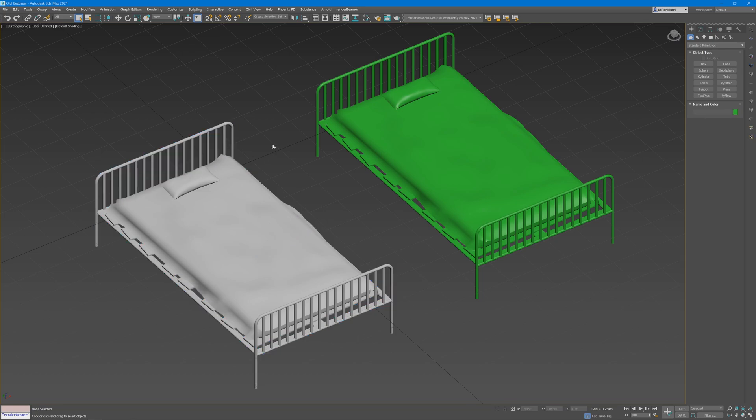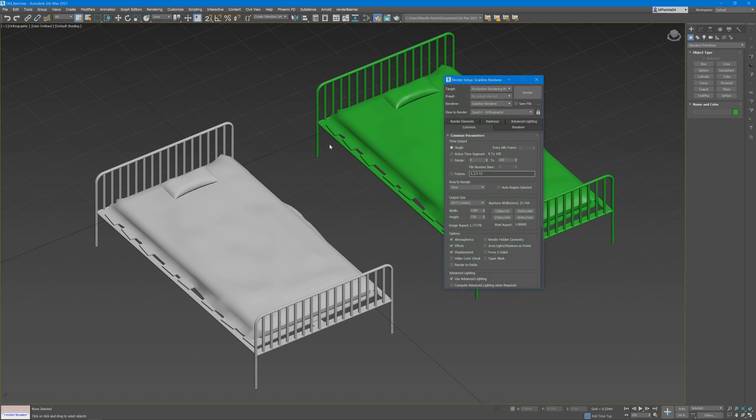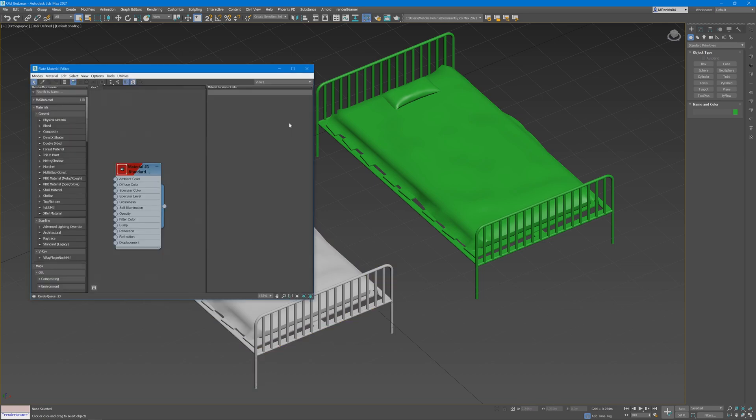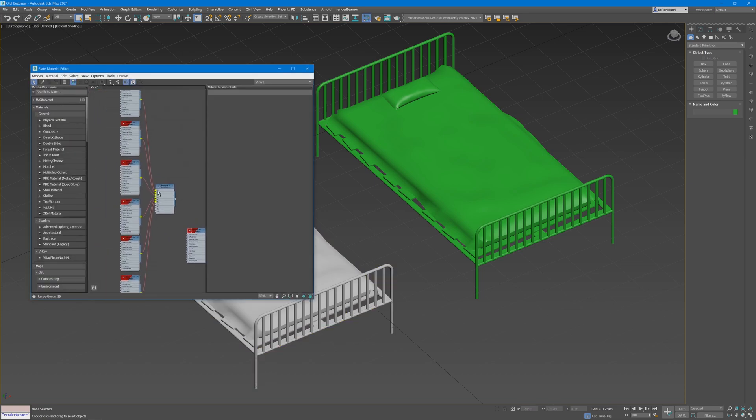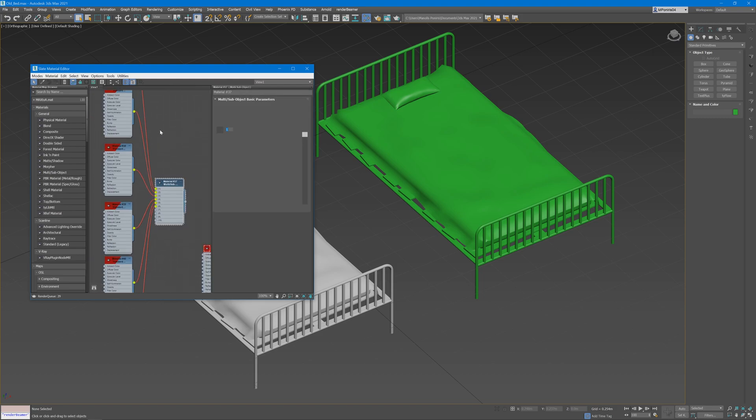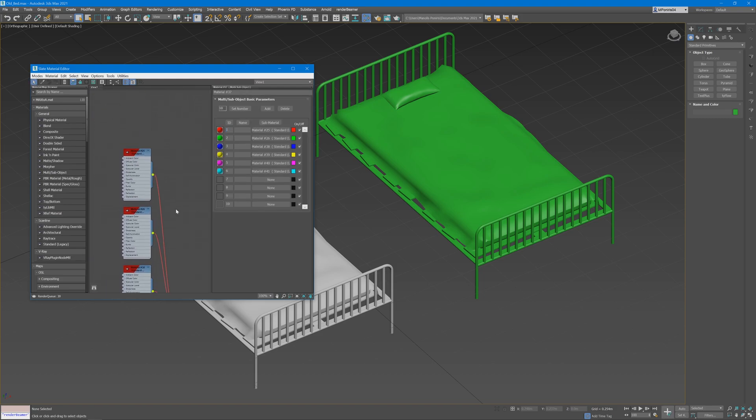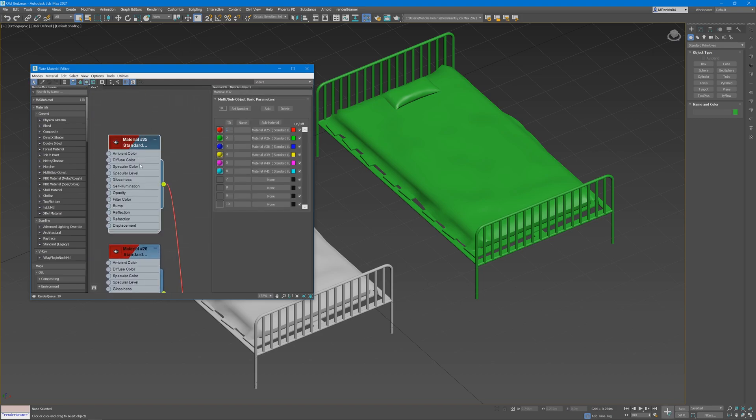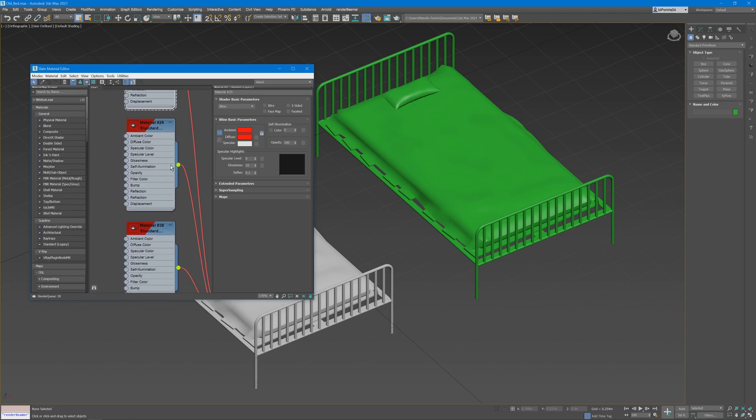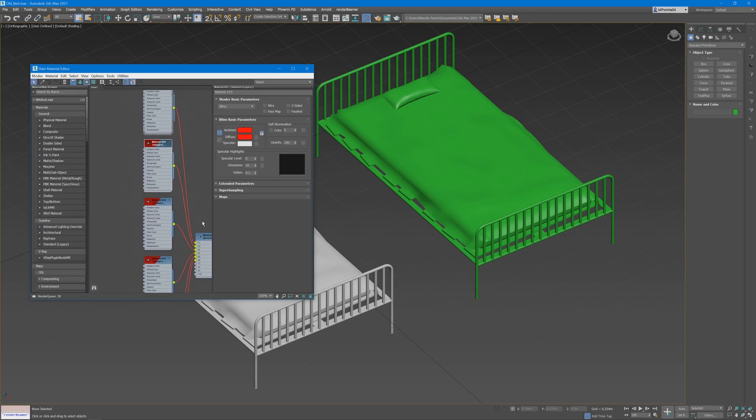So to begin with, make sure that you have the scanline renderer selected, then open up your material editor, create a multi sub-object material, and in each of the ID slots, put in a standard legacy shader with a flat color.